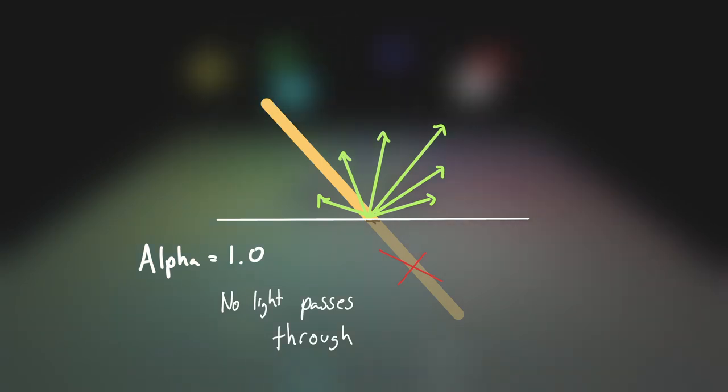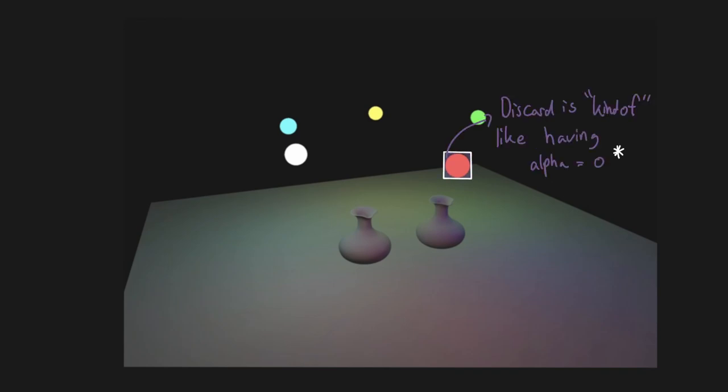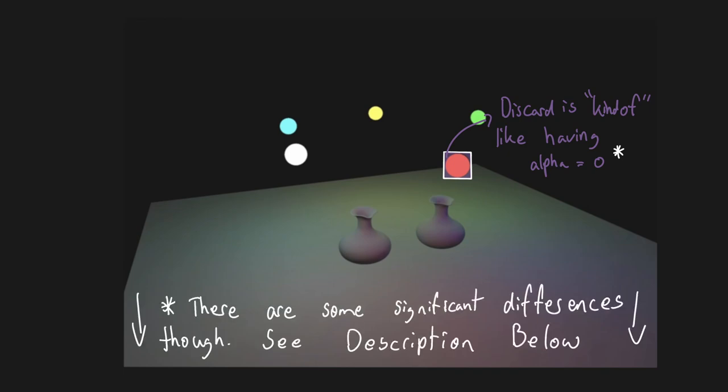Well, we do have one exception, and that's the billboard we use for the point light objects. In the case a fragment falls outside the light's radius, we discard it. This is mostly equivalent to having an alpha value of 0. But what about all the other possible values in between 0 and 1?